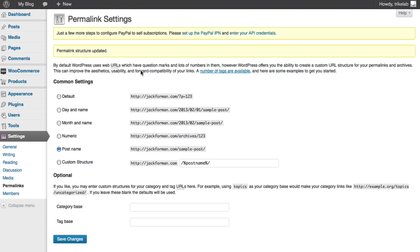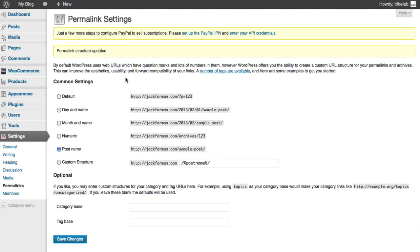Alright. So now we've got that, we can go back over and check out our new product in the shop. And the way we can do that is to go to... Oh, you know what? I take it back. We want to do one more thing.